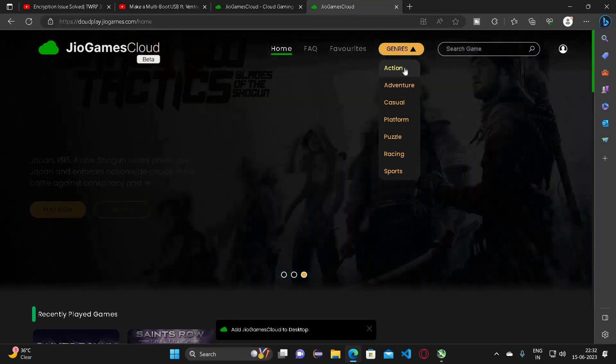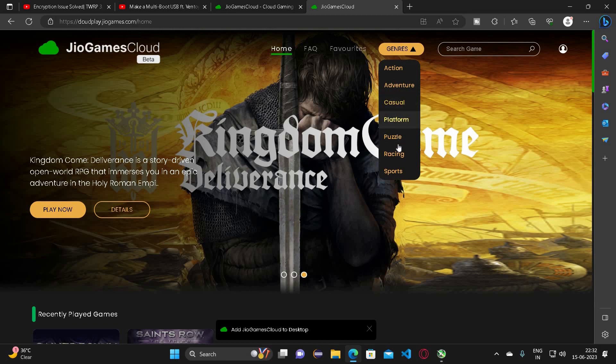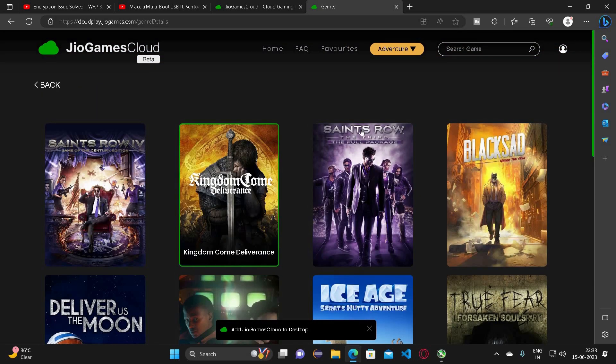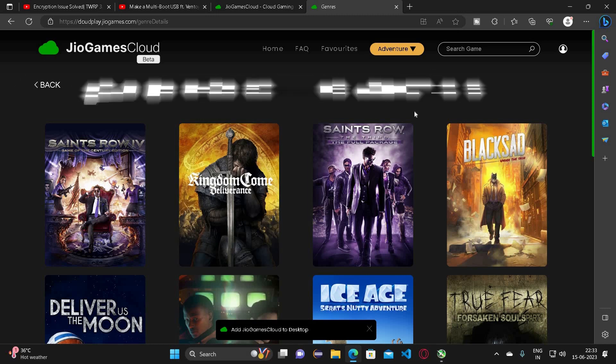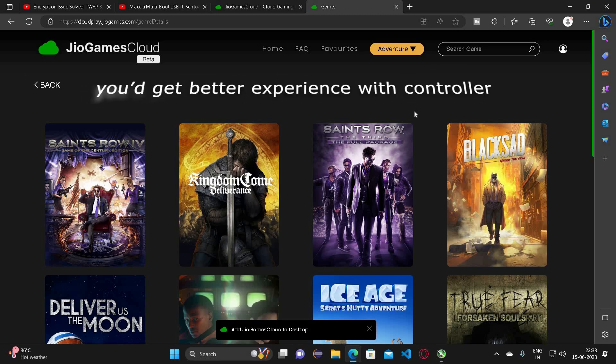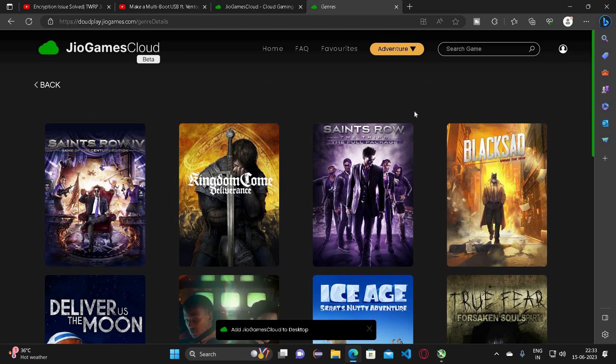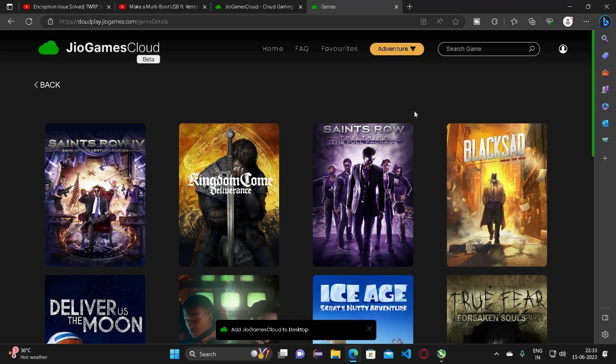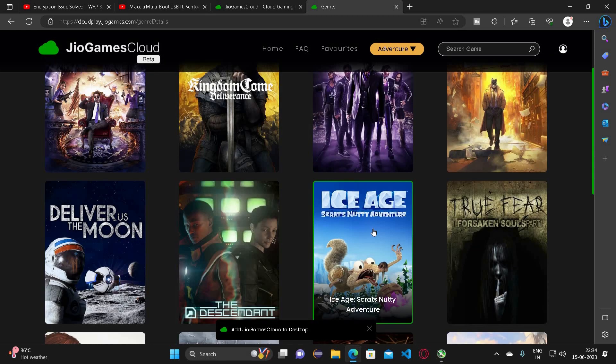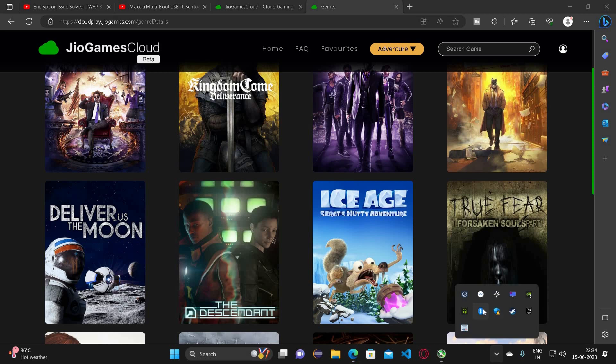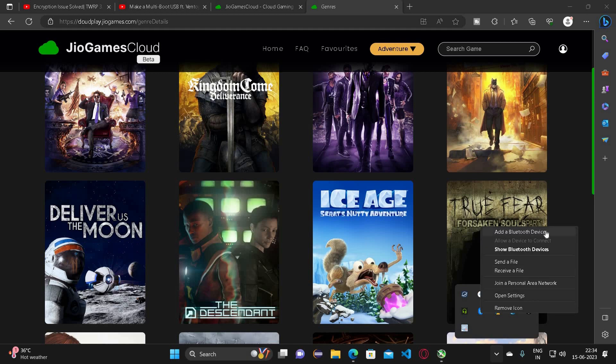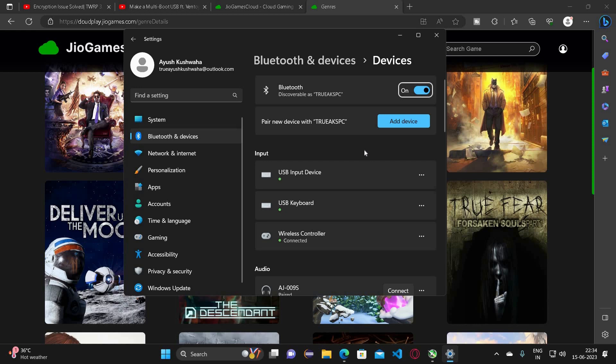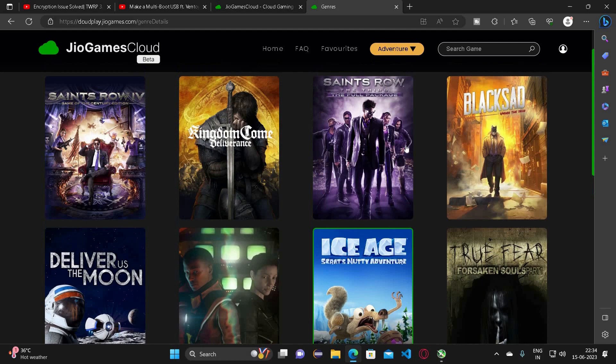If I click on Genres, available genres are action, adventure, casual, platform, puzzle, racing. Let me connect my controller - you will get a better experience if you play using a controller. This is my Cosmo Byte Stratos Xenon. If you want videos regarding it, you can find the links in the description. My PC is not Bluetooth enabled but I have added Bluetooth later on. If you are interested to see that video, it will be in the description. Let me add my controller and it is connected.